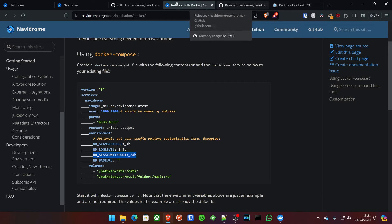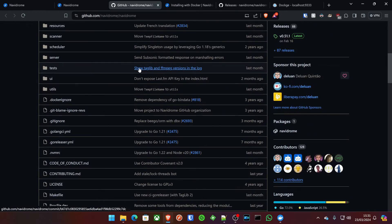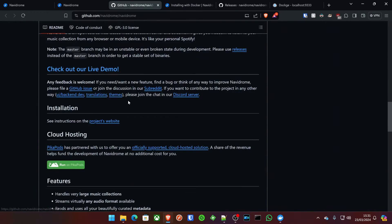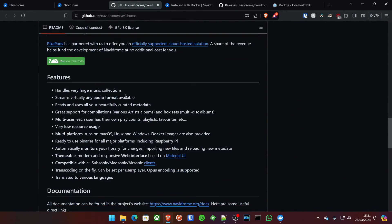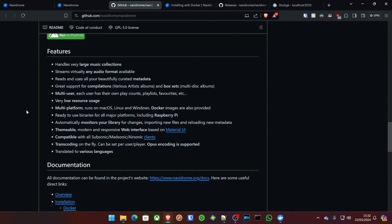So, with that said, and having had a little look at the demo, let's check out exactly the features that we get here. It can handle very large music collections, it streams virtually any audio format. Now, I'd say about 75% plus of my own collection is in the FLAC format, because that's what I love to download and pair with good headphones and speakers that can utilize that format.